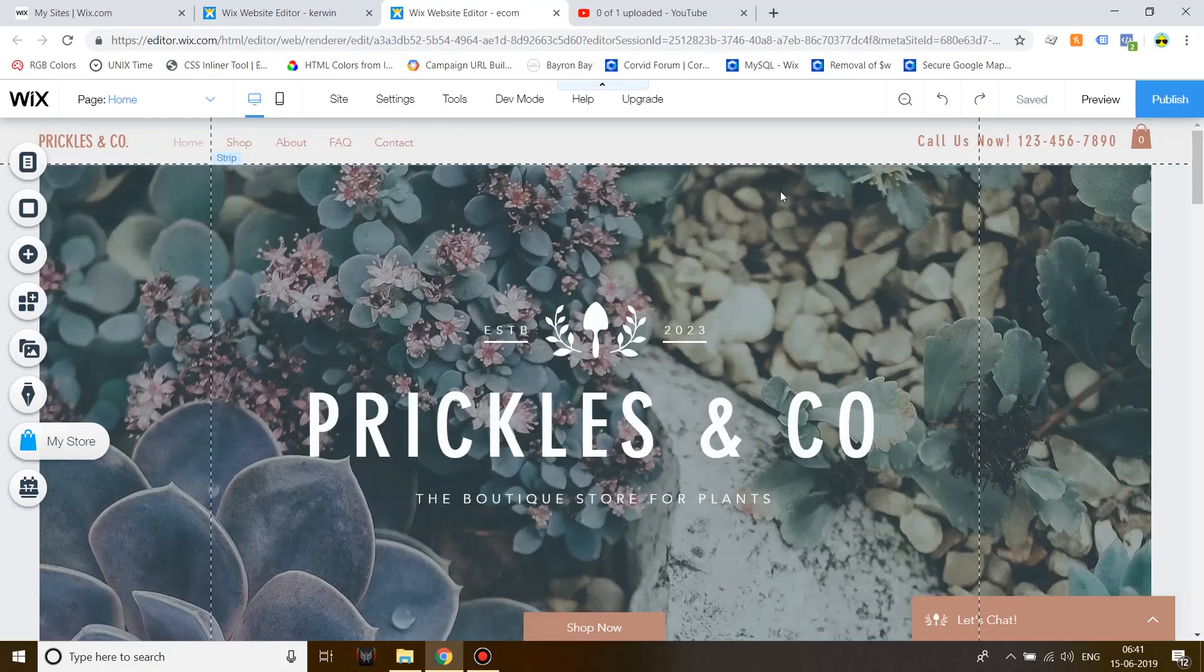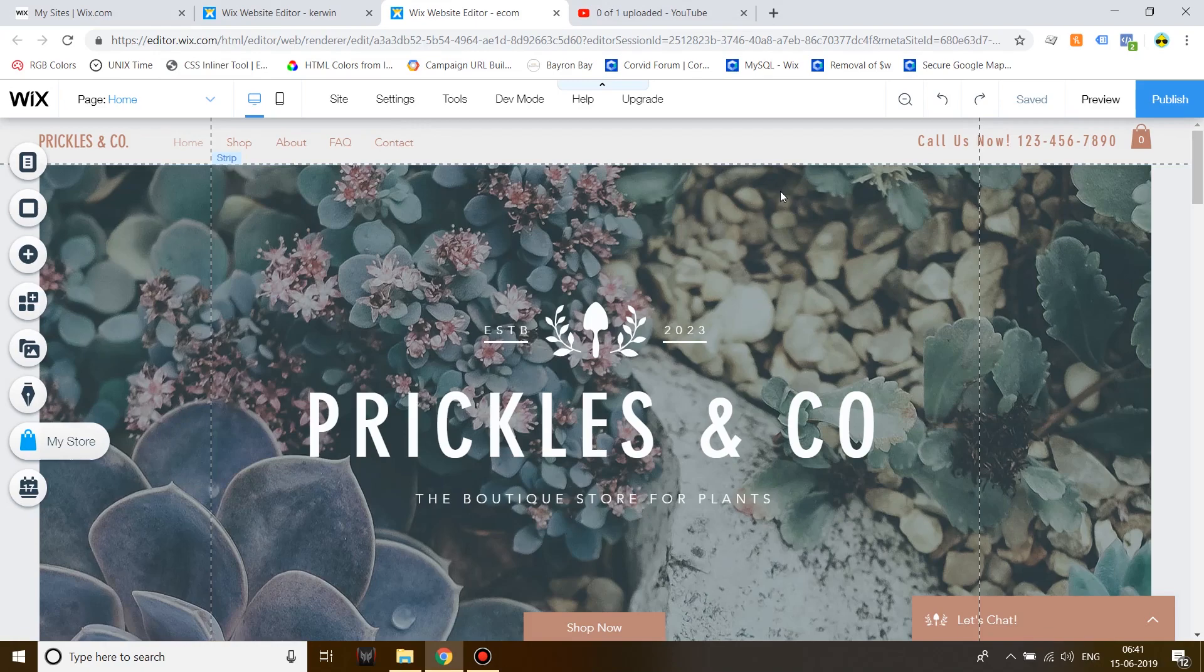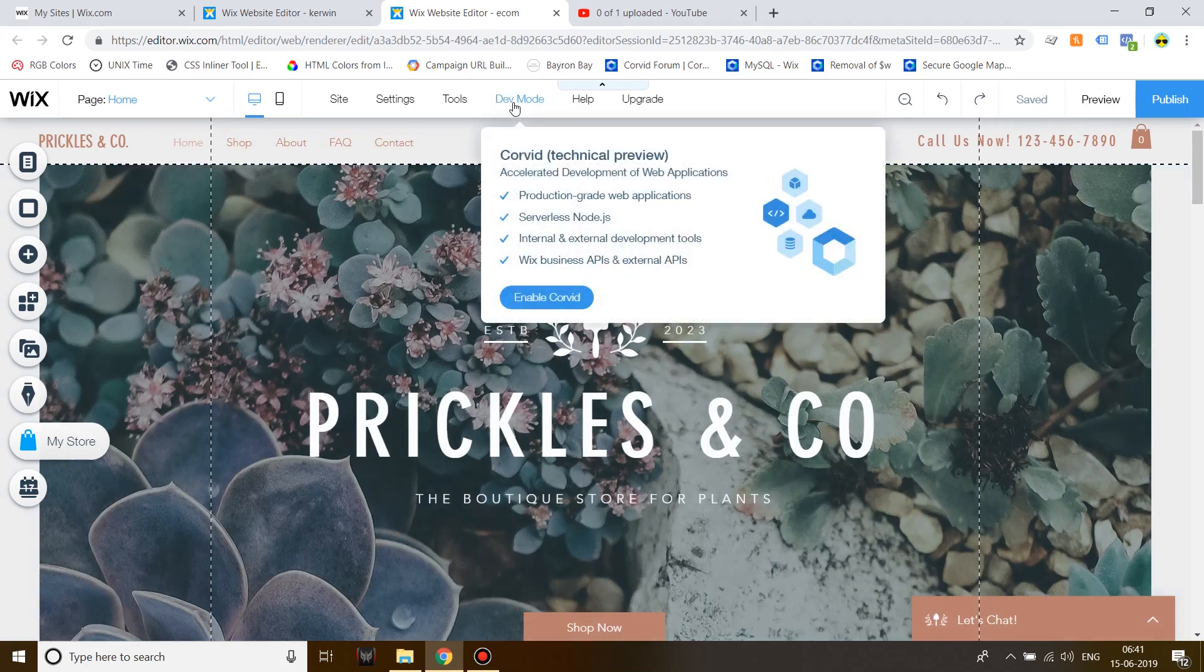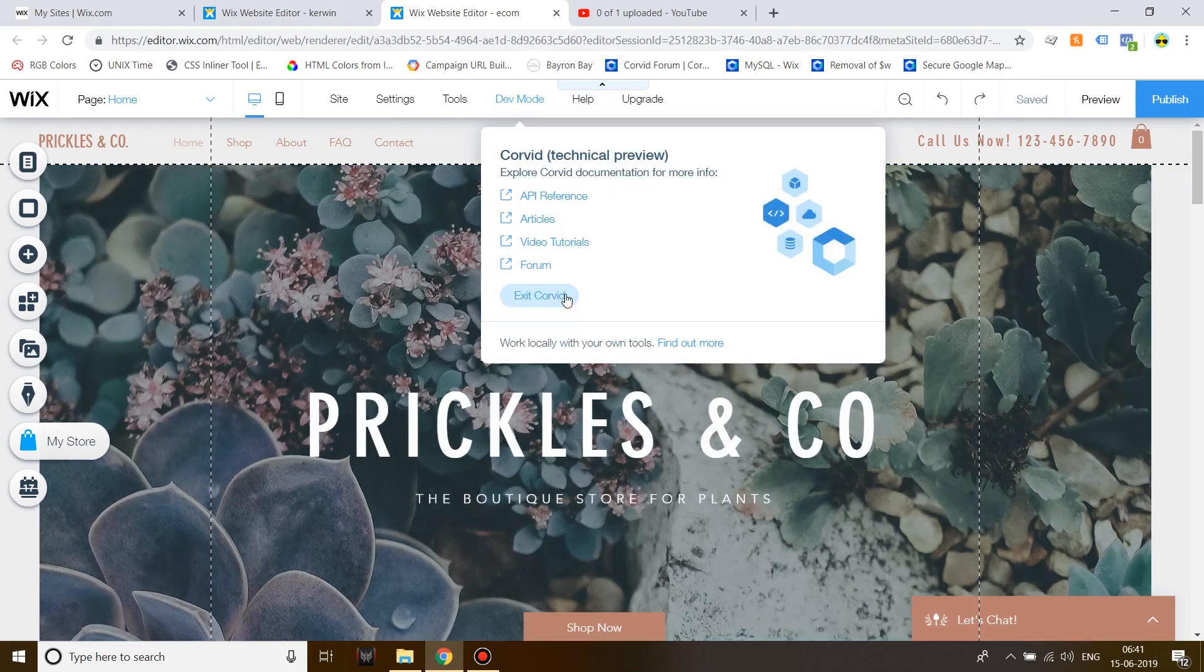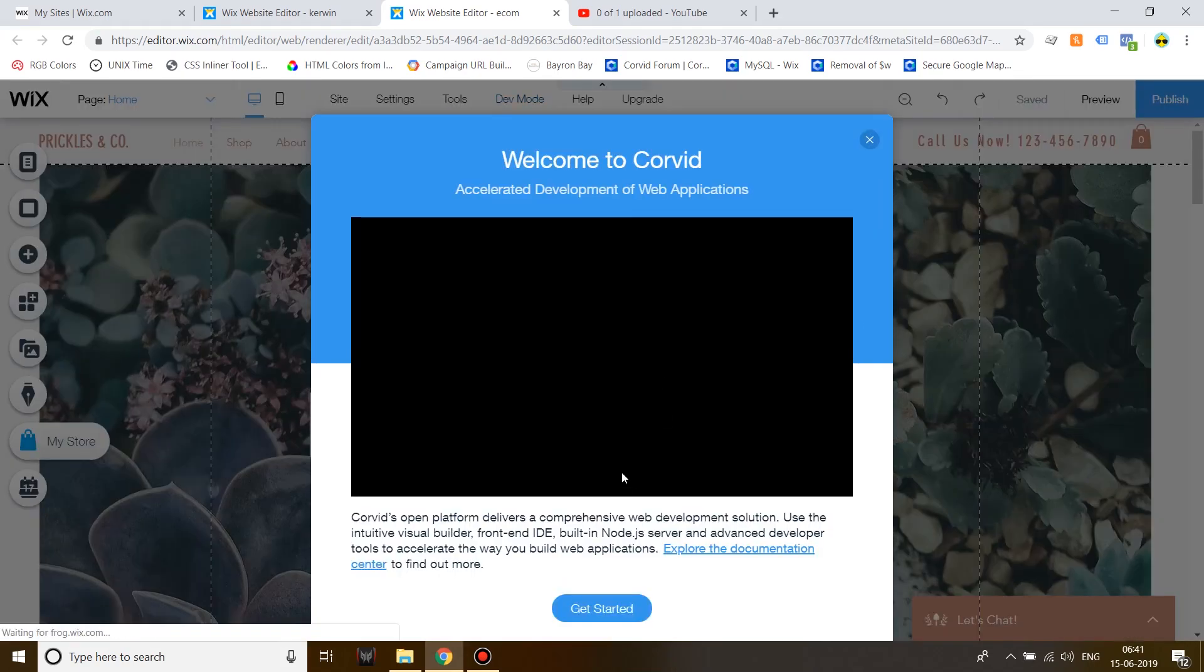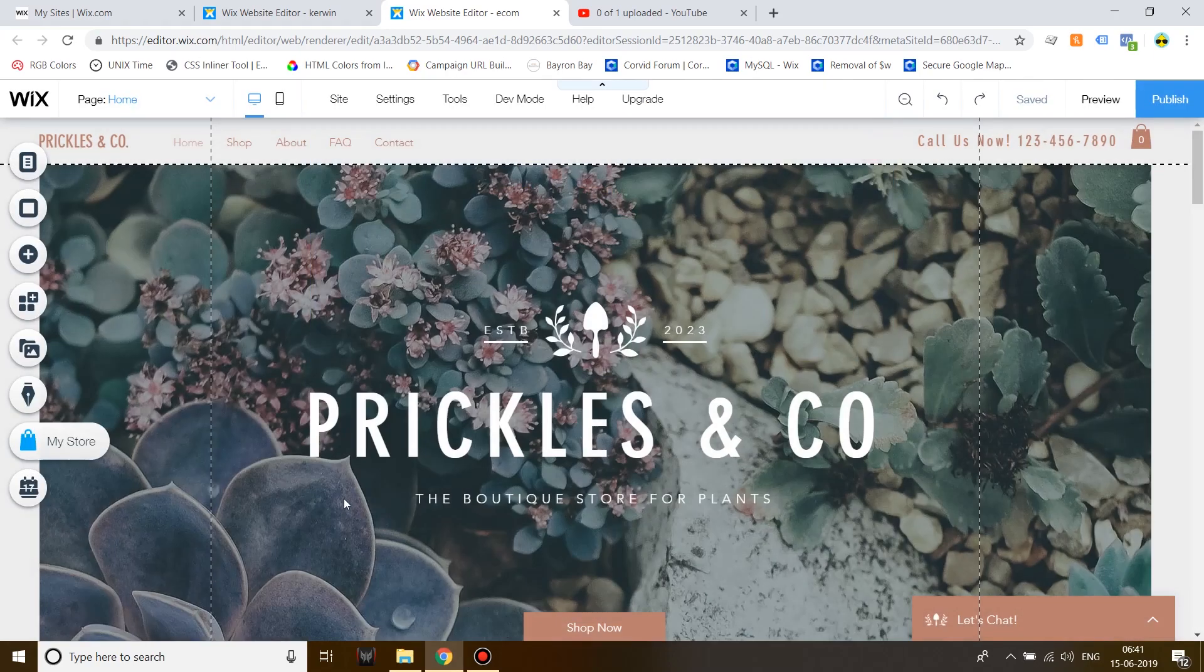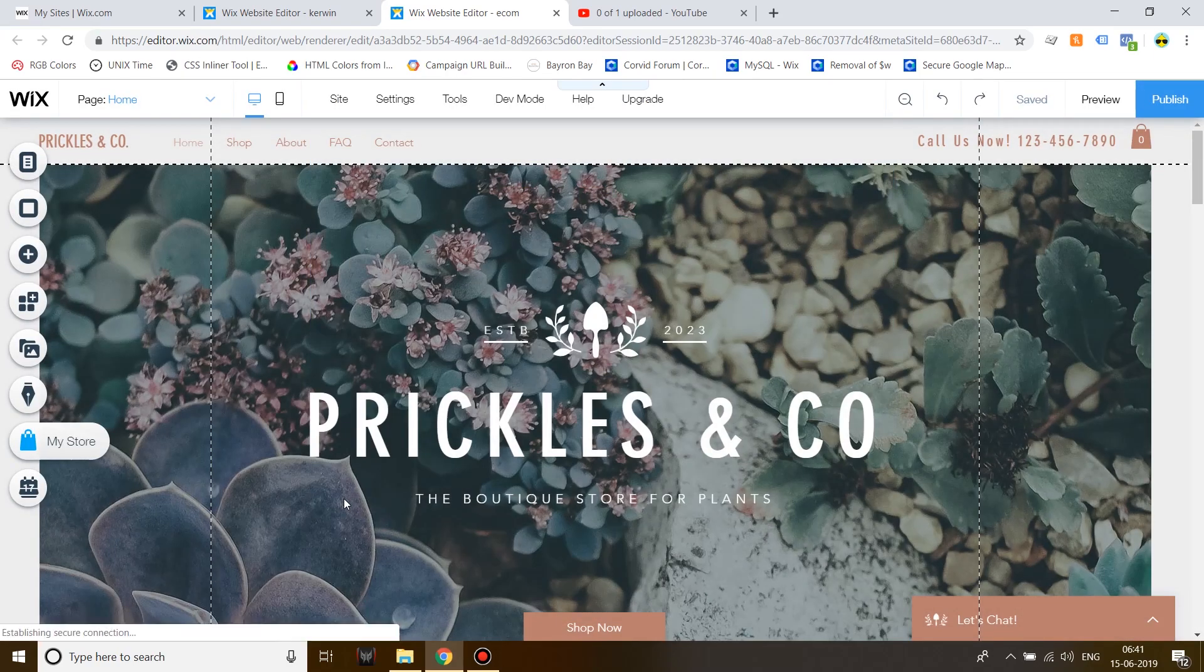In this video, I'm going to show you how you can connect a repeater to your store's product collection and create custom filters for it. To do that, first of all, hover over Dev Mode and click on Enable Corvid. Let the Corvid panel load.